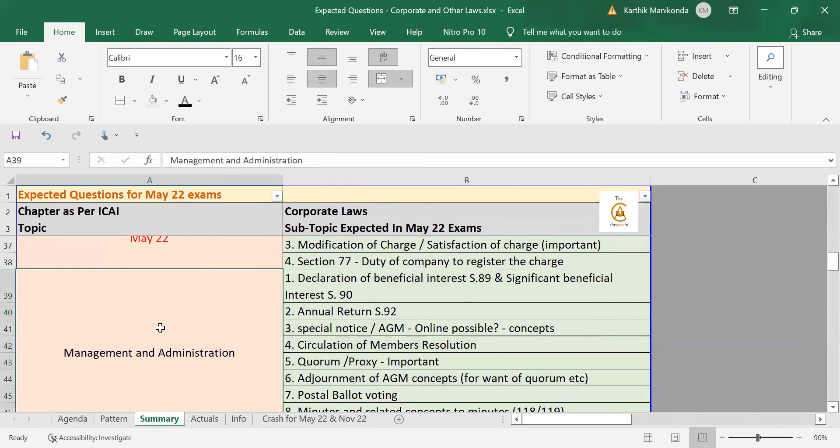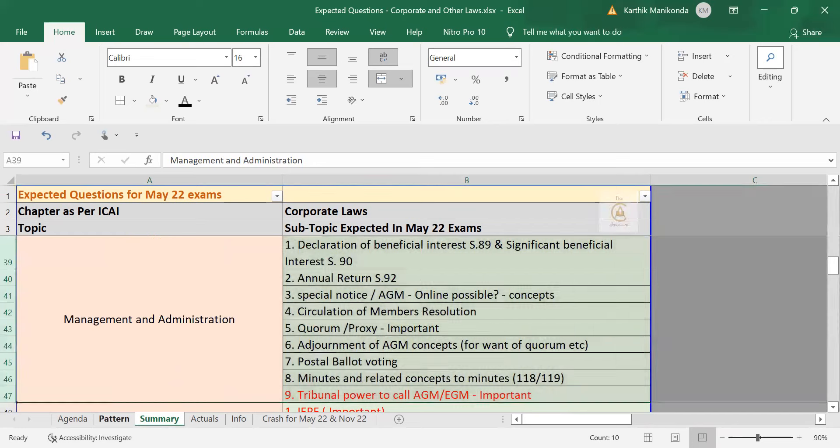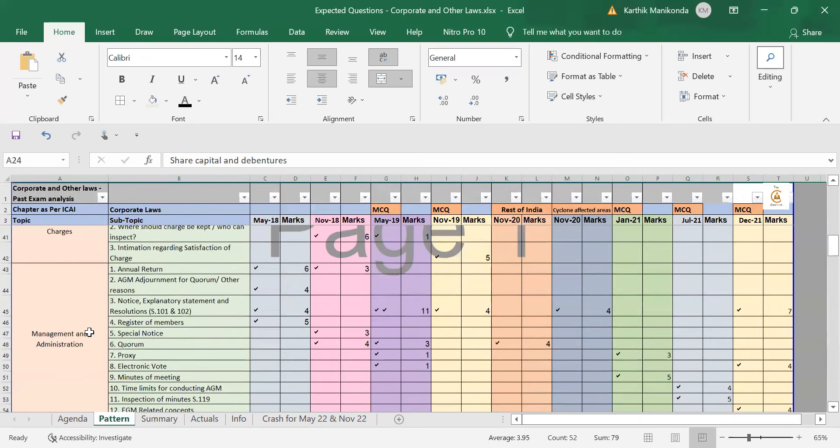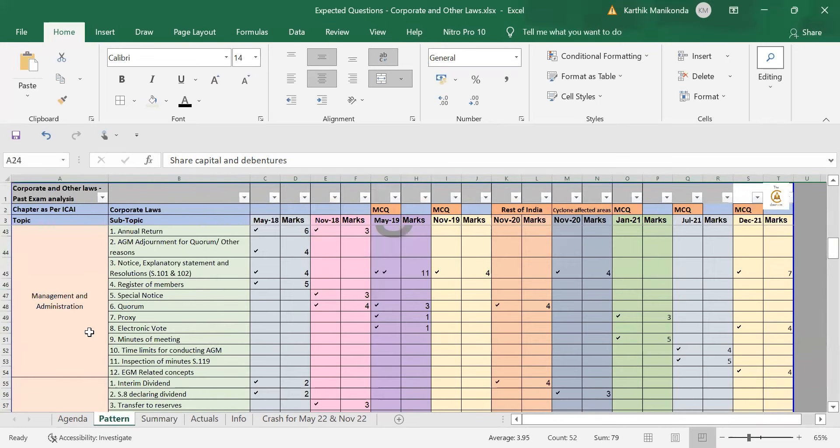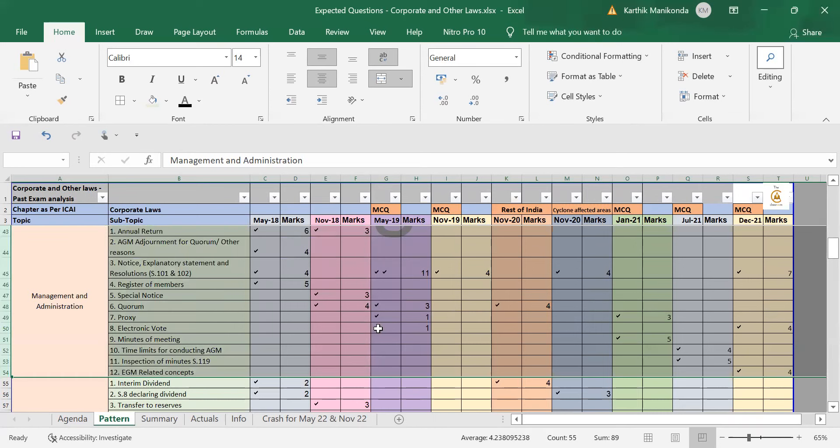For example, if you take meetings chapter, if you take meetings management and administration, it's been quite some time since they have tested concept of quorum. It's been four attempts since they have tested quorum and two attempts since they have tested proxy. If you see electronic vote, they have tested only once in May 19. I predicted in December 21, it will come and it came.